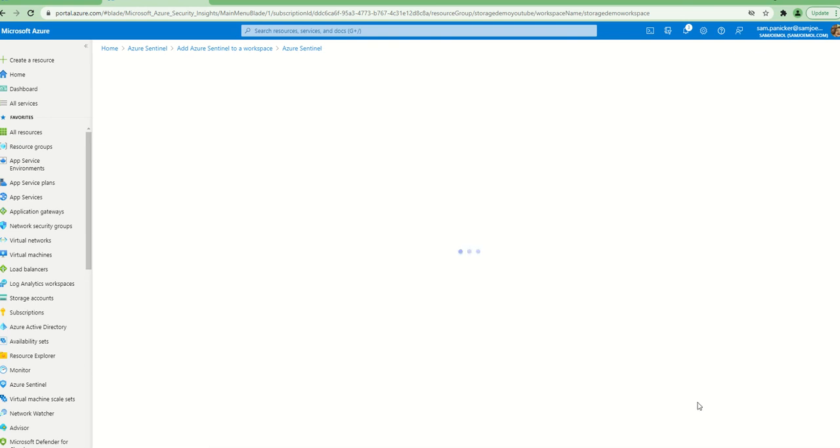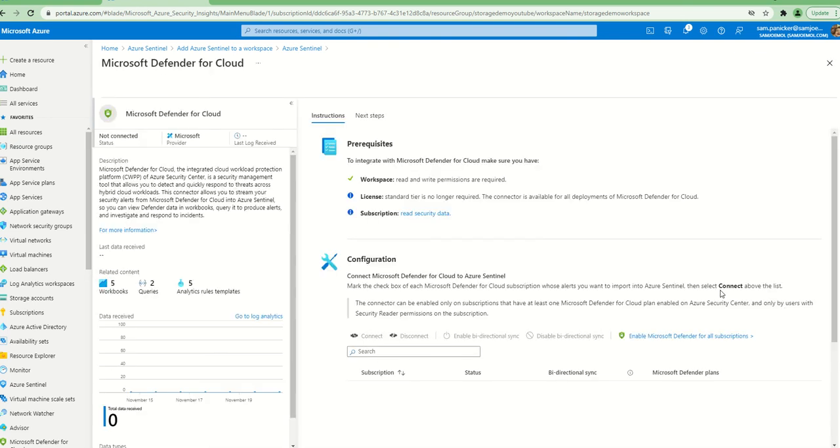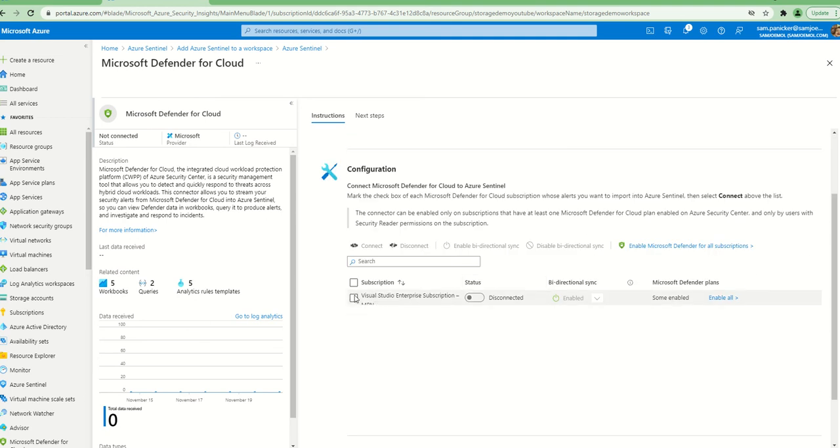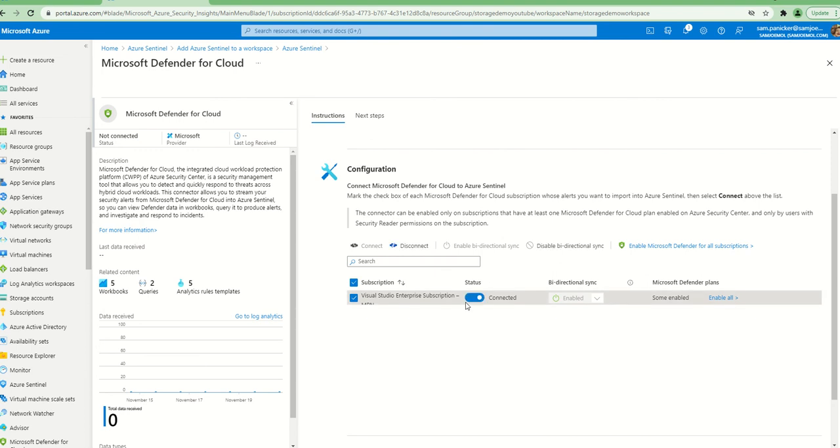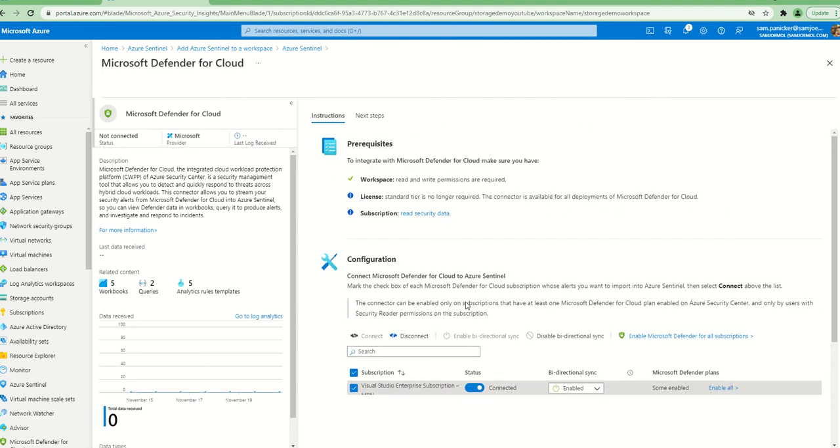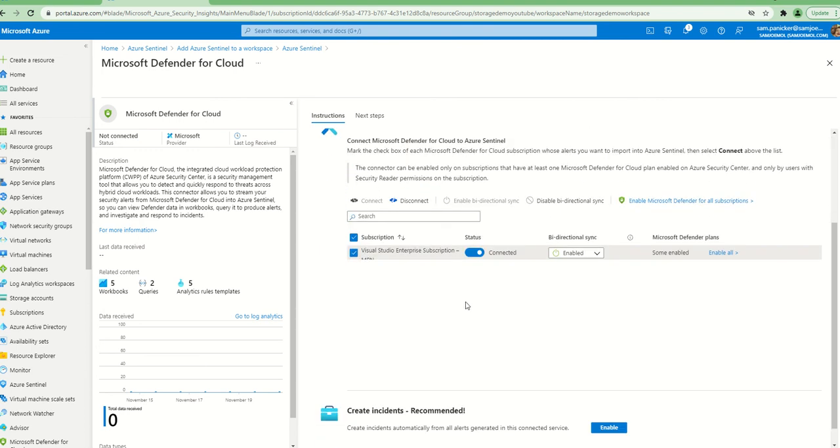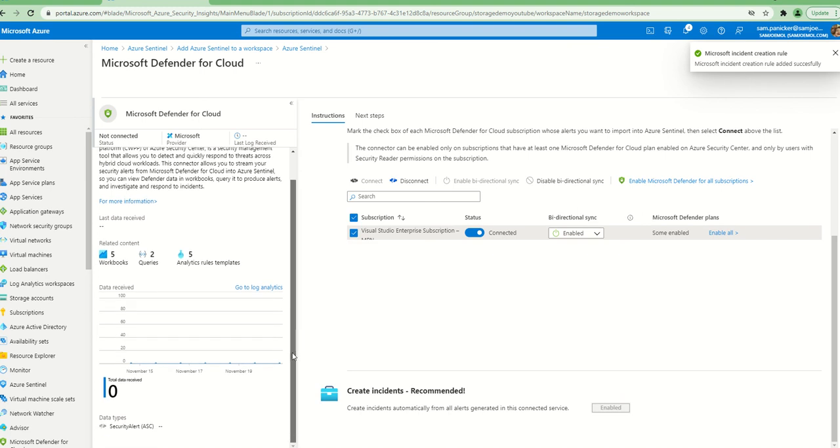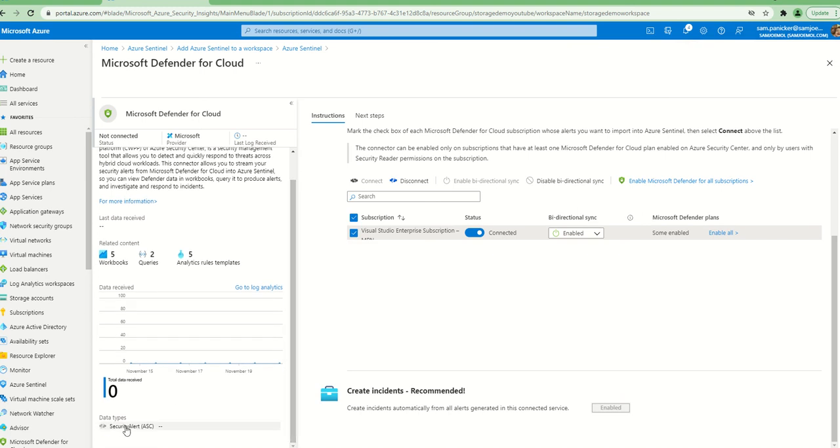One of the templates - this by the way is related to this particular connector - one of this template is to say any alerts you receive from, any alerts that rise from within the Defender for Cloud, please show that in Sentinel as well or please copy that into Sentinel, and that's what it is. I'm going to open the connector page and it's going to say what do you want to do. I want to say yes, I want to basically do that whole subscription, I just want to connect it, and finally enable.